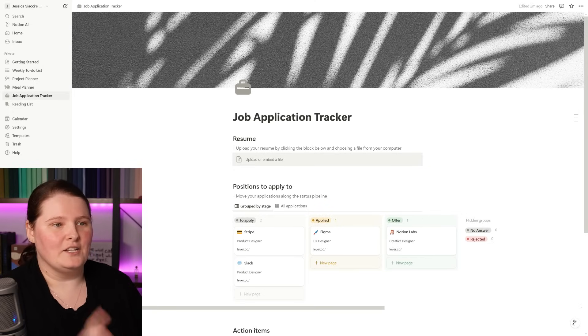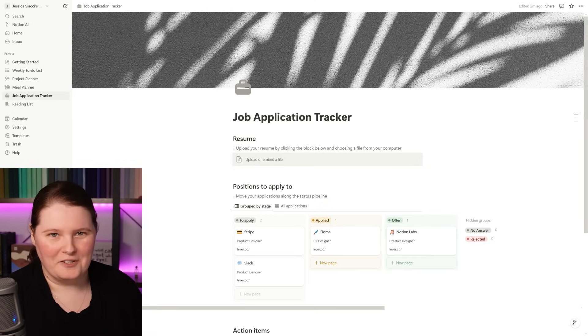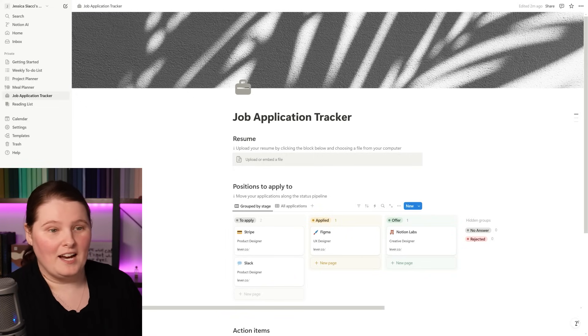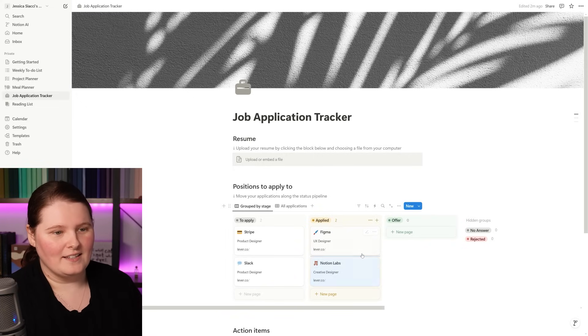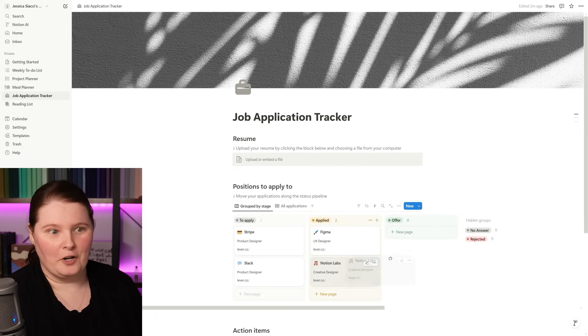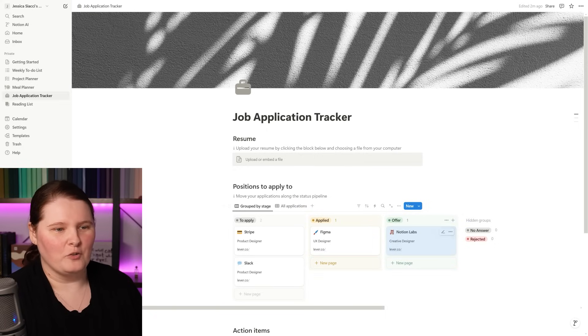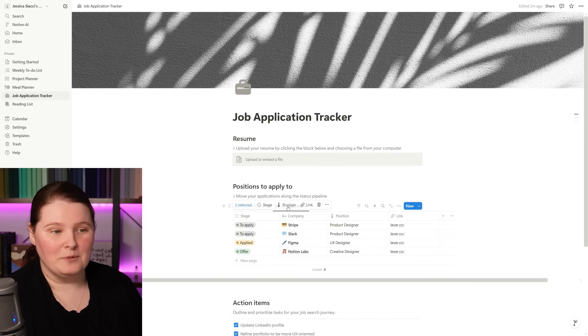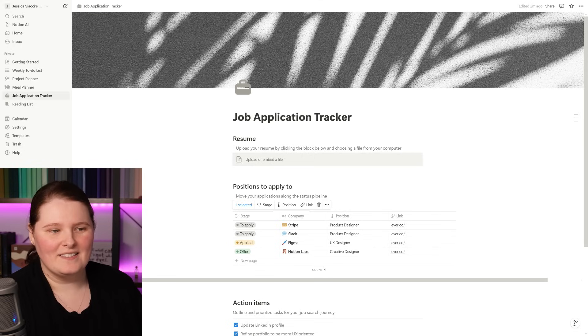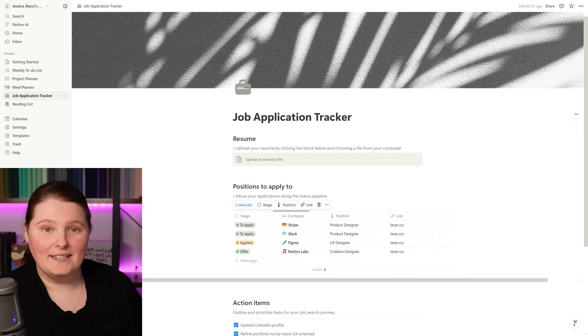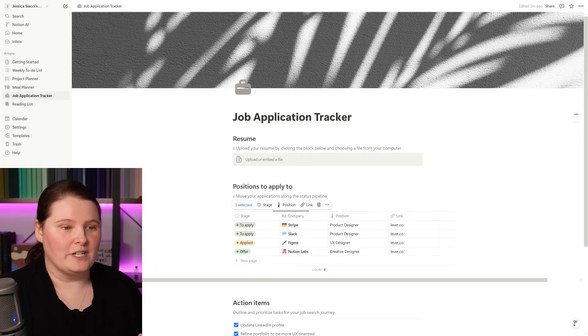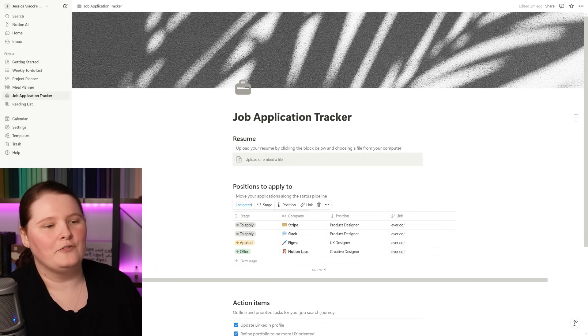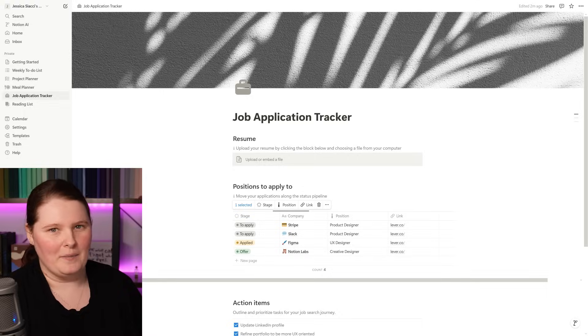One example of this is the job application tracker we have here. So on this first page, we have it as a Kanban board where you can just drag things into different columns based on what stage it's up to. Or we could view it as a table in this all application space, which can be handy to see which entries have all of the information they need versus the ones that maybe don't.